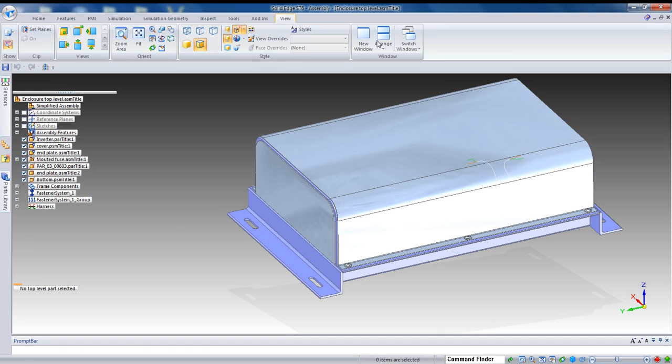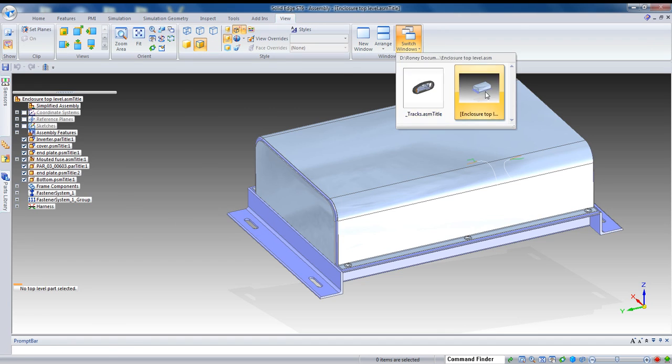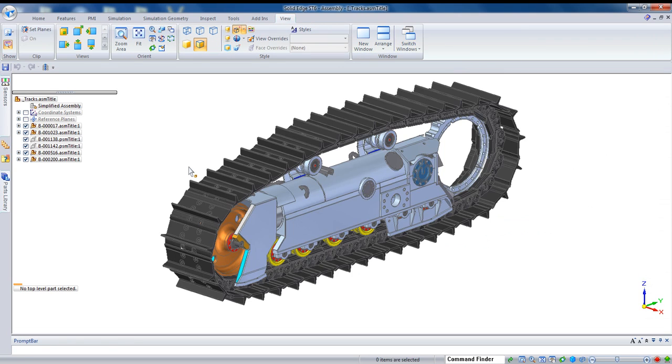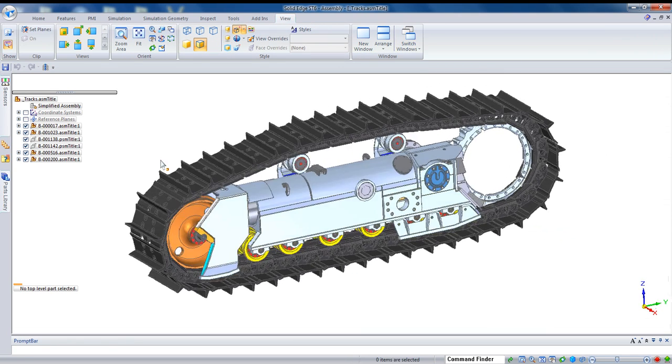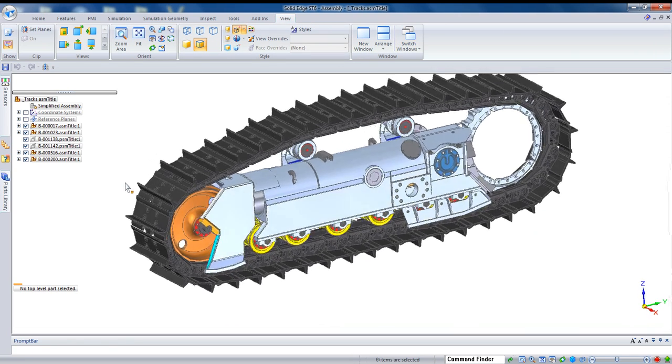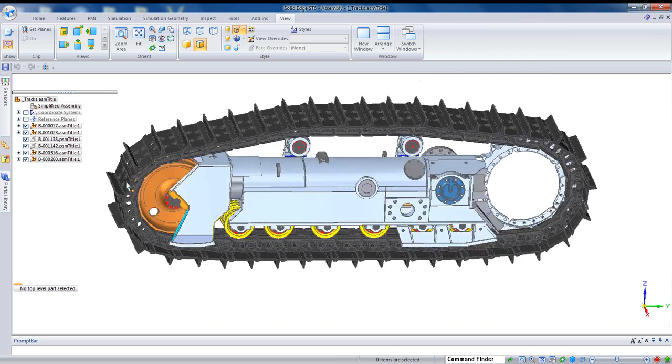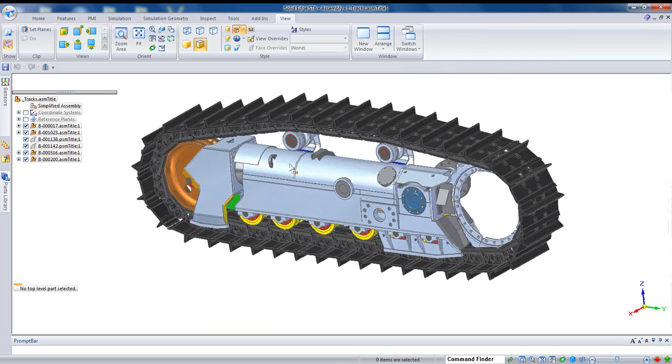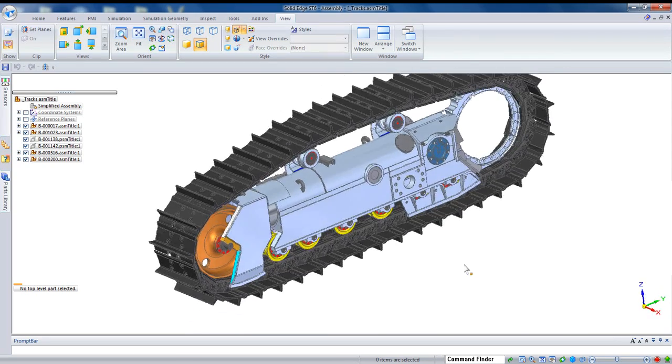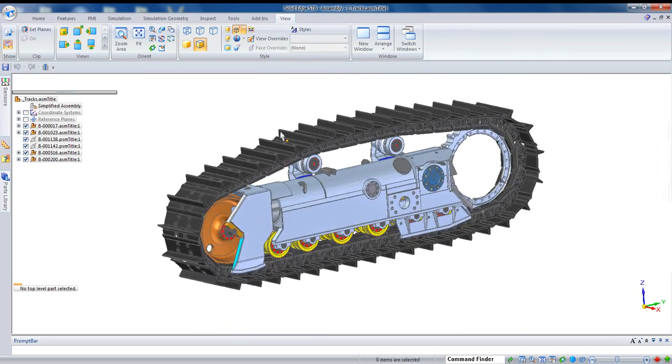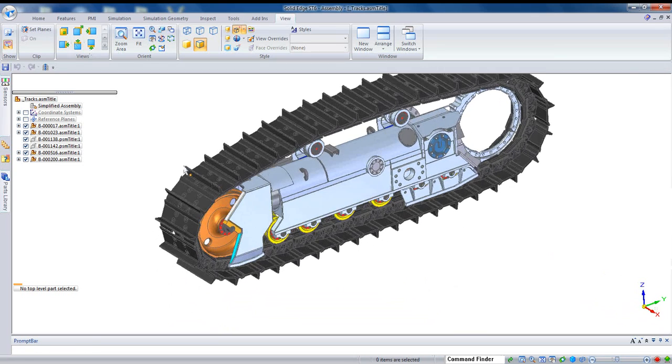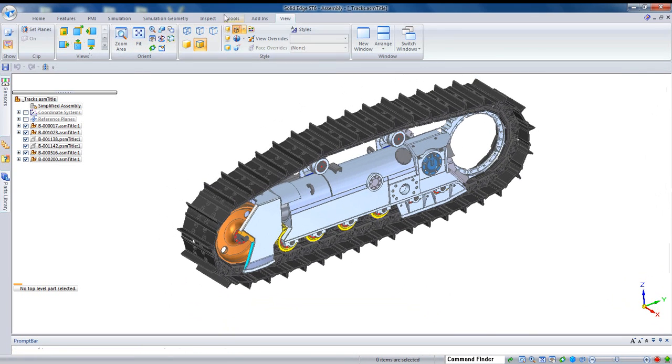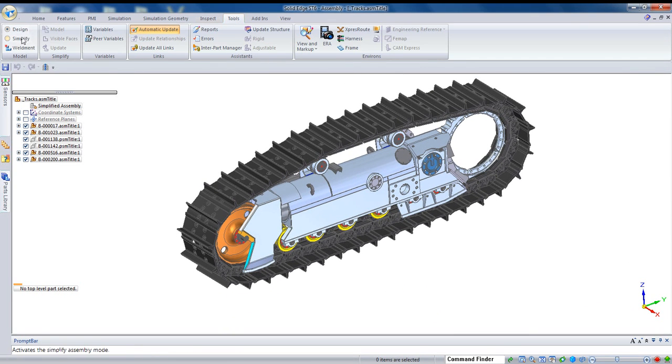But it doesn't always work. Let's take a look at another example. And here, we have a fairly large assembly, but we don't necessarily have faces that are entirely concealed, or at least not many parts that are entirely concealed. So, that approach might not give us the result we want.